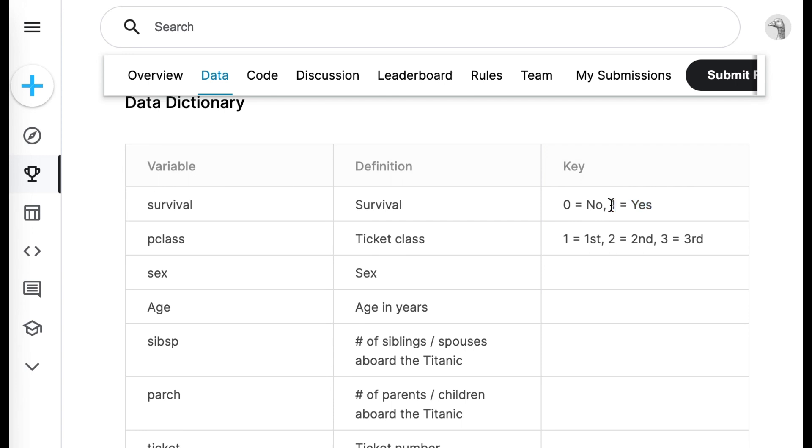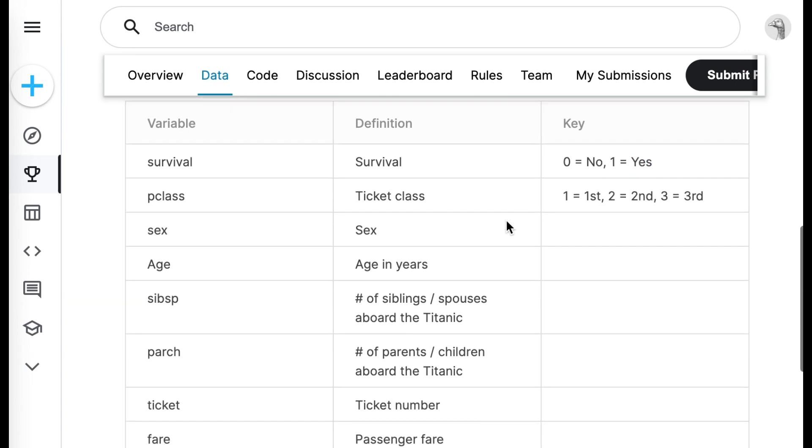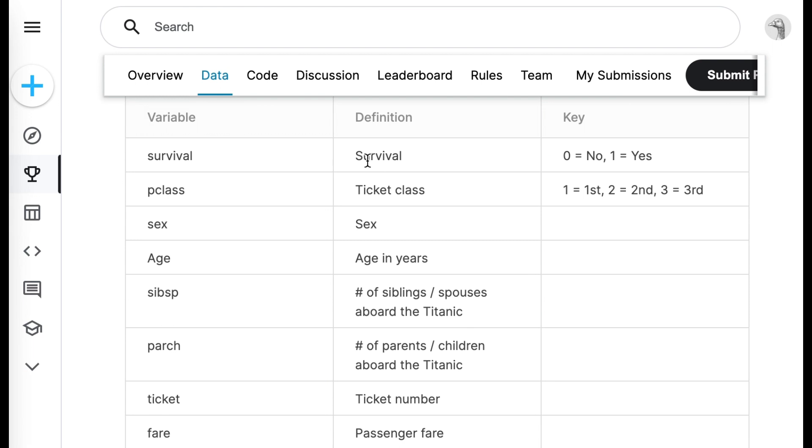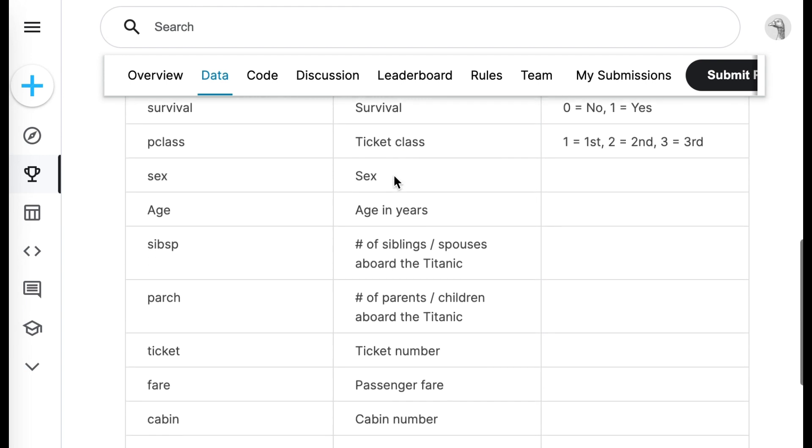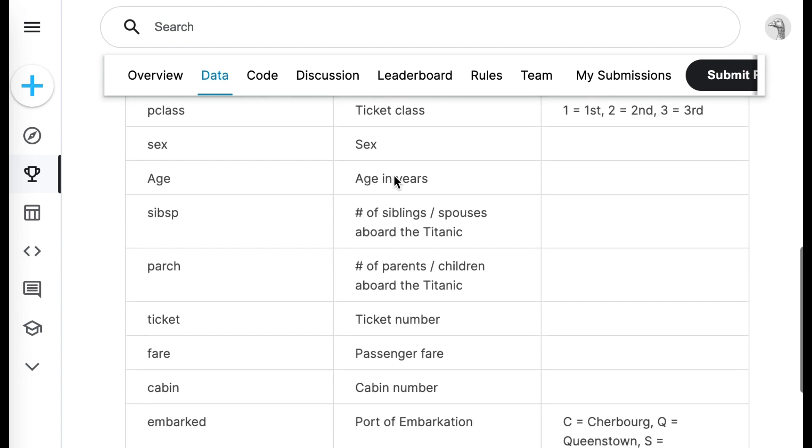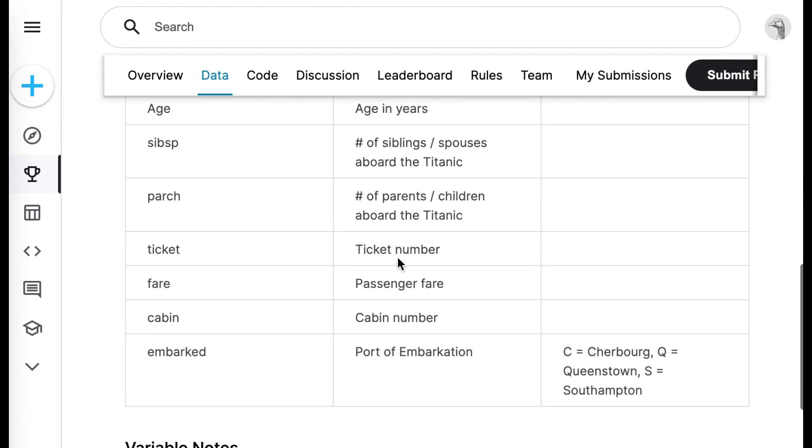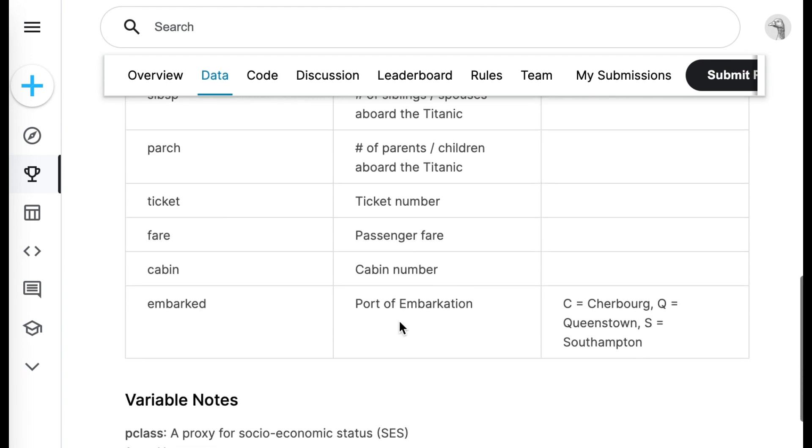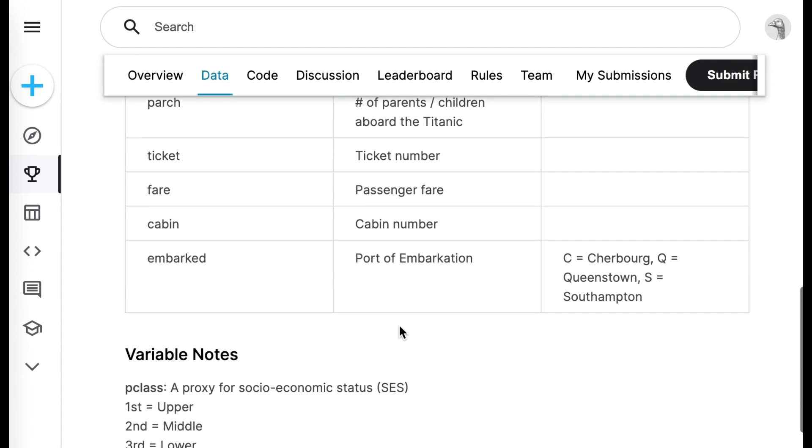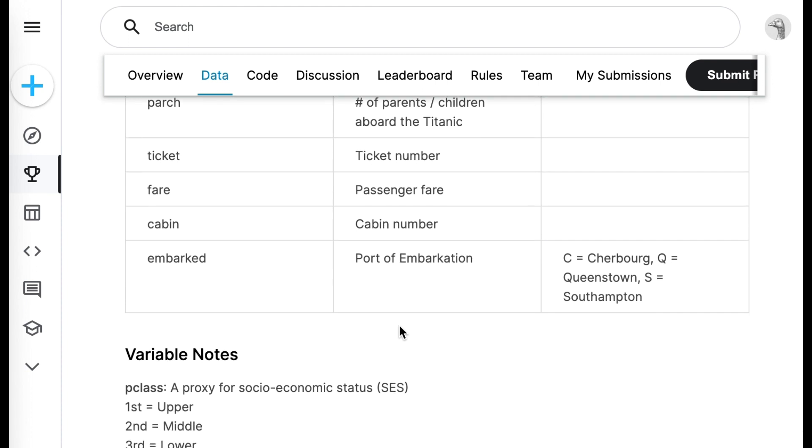And these would be the very specific details you would have to fully understand. There are other columns that are referred to the ticket class, which refers to which ticket the person had, the gender, the age in years, number of parents, embarkation period, cabin number, etc.